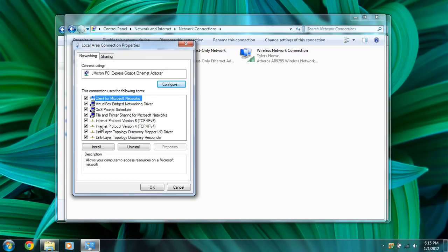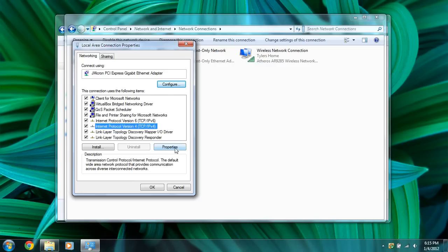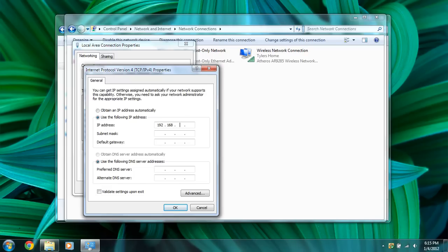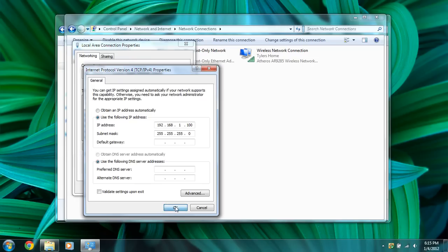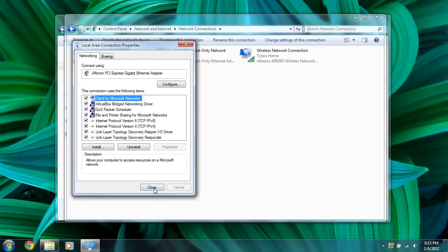We're going to click on IPv4 and properties. We're going to use the following IP address: 192.168.1.100, and the subnet mask is going to be 255.255.255.0. Then click OK, close, and there we go.